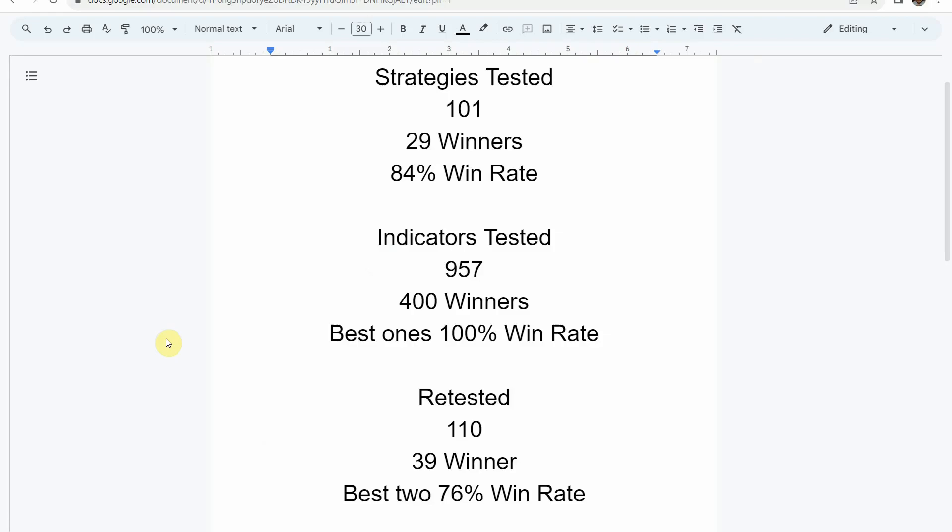We've also retested in the advanced testing 110 of the winning indicators. 39 of them have been able to maintain the winning status, with the best two achieving a 76% win rate. Keep in mind that we test most of these indicators and strategies on the Forex and crypto market, but they can be applied to just about any market and time frame universally.